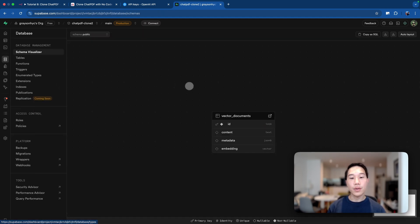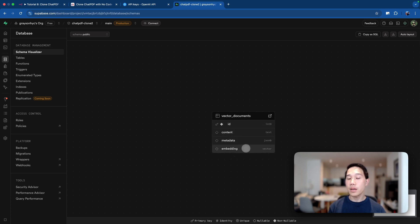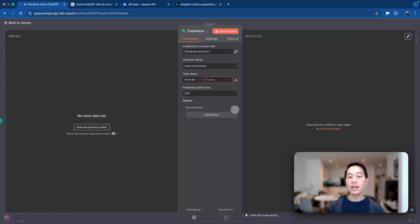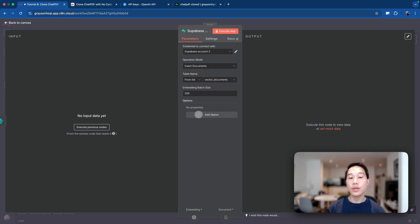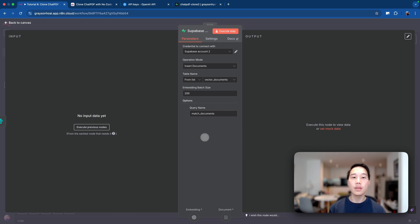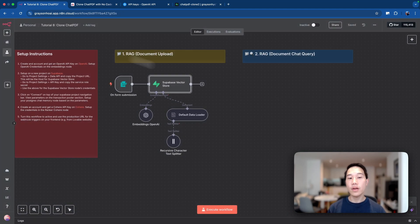Going to the database tab, you can see a new table called 'vector_documents' has been generated, which has the ID, content, metadata, and embedding columns — these will be filled when we upload new documents. Going back to NAN, you can refresh the dropdown menu and now the 'vector_documents' table appears. The final step is to add a new option called 'match documents,' which is used to query the vector database and find matching chunks.